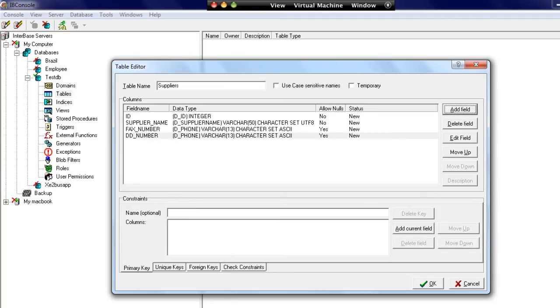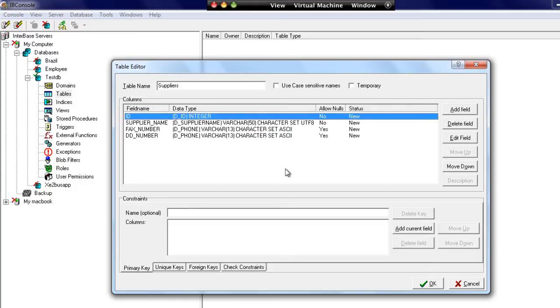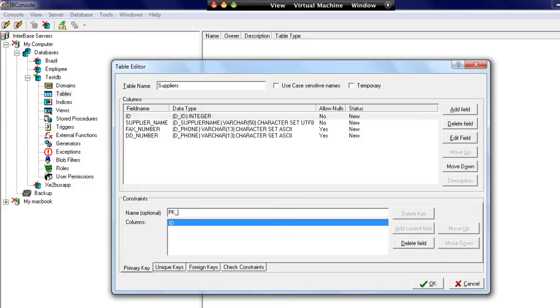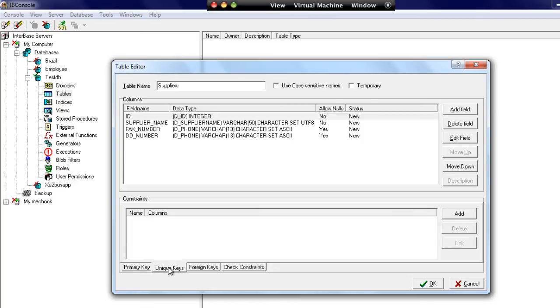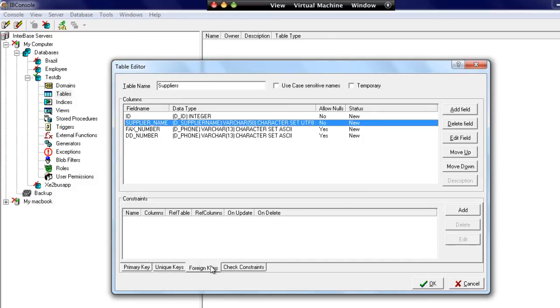We can also add a primary key in here. If we choose the ID field and hit add current, we've now got an ID in here. This is a primary key and we could call this PK_suppliers. We could add in unique constraints as well. So if it's not a primary key but we wanted to have a unique constraint, we may say that we have a unique constraint against a specific field. We could also add in foreign keys, and we'll have a look at that in a moment.